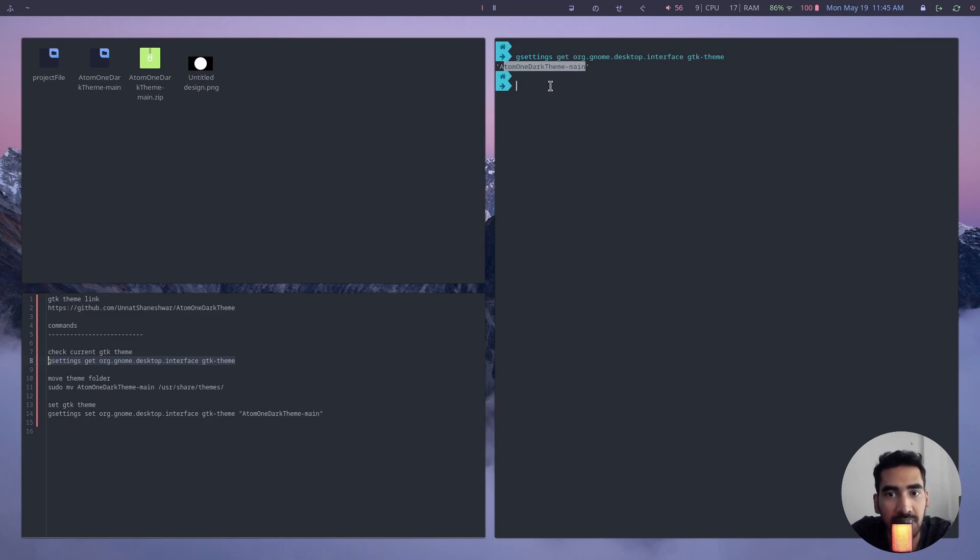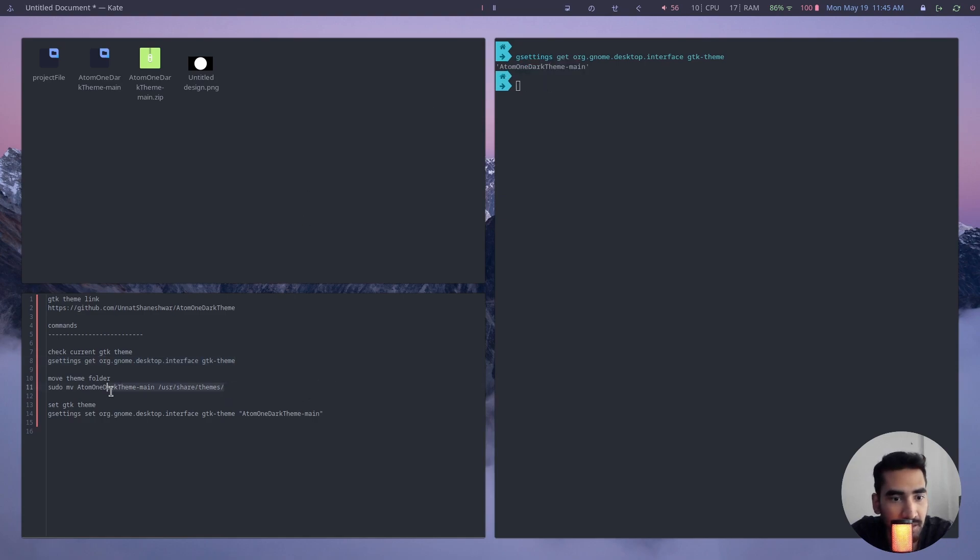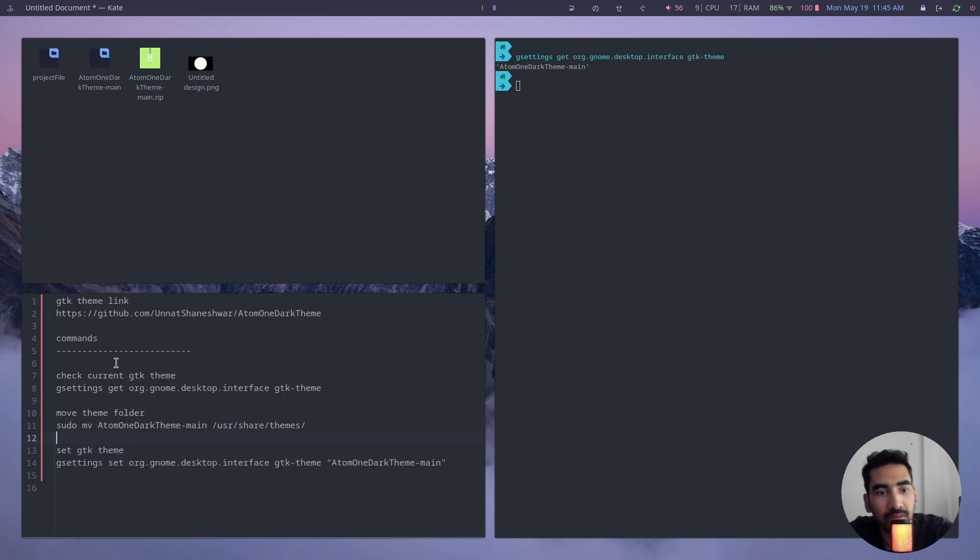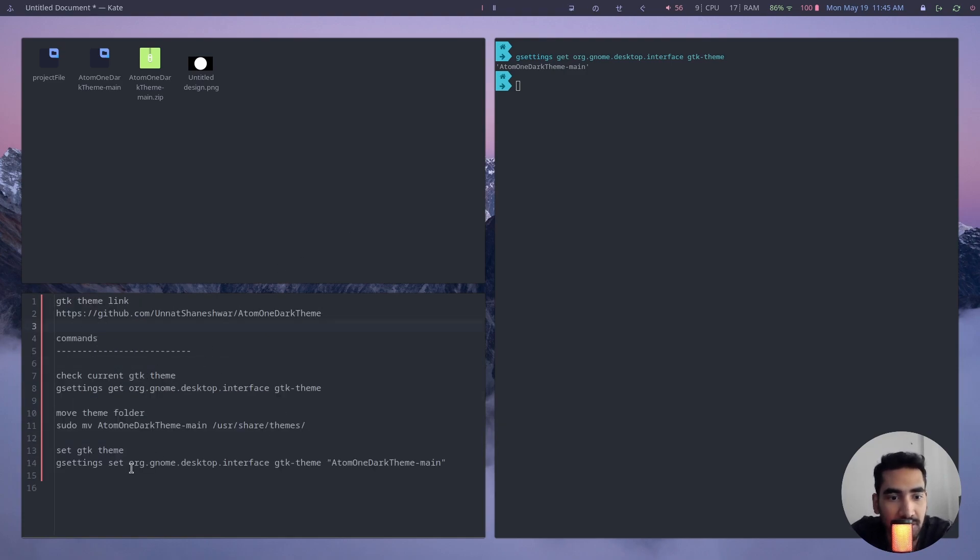So the next command that you will use is this one, but you cannot just directly use this command. Let me just quickly make this larger so that you can see it clearly.